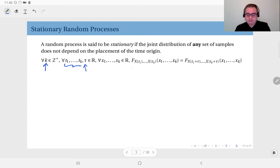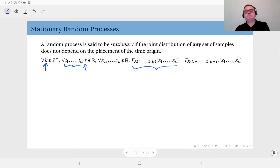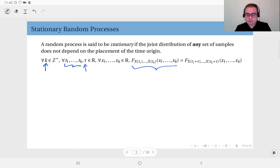We have the joint CDF — we could have defined this in terms of the PDF, but the CDF is the most general of distributions because you can account for jumps and probability masses more easily. This is the joint CDF of the observations at t1, t2, t3, up to tk.